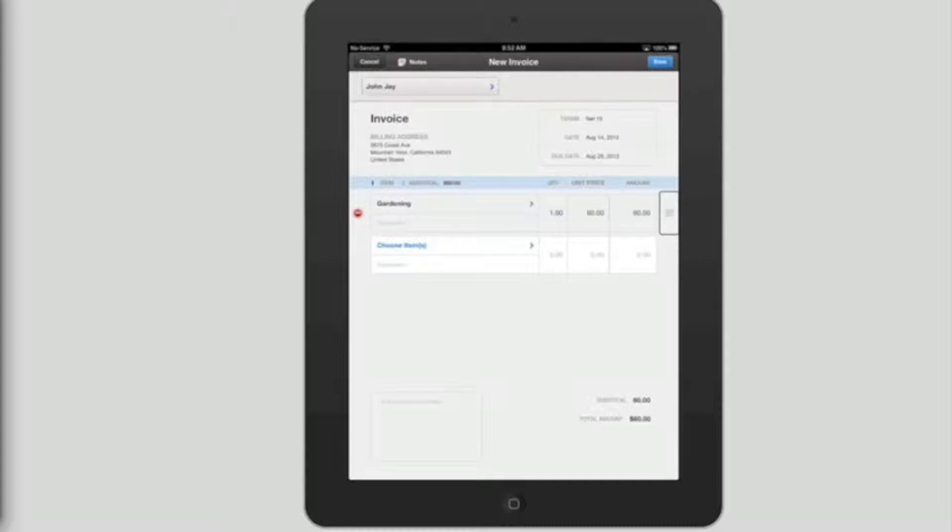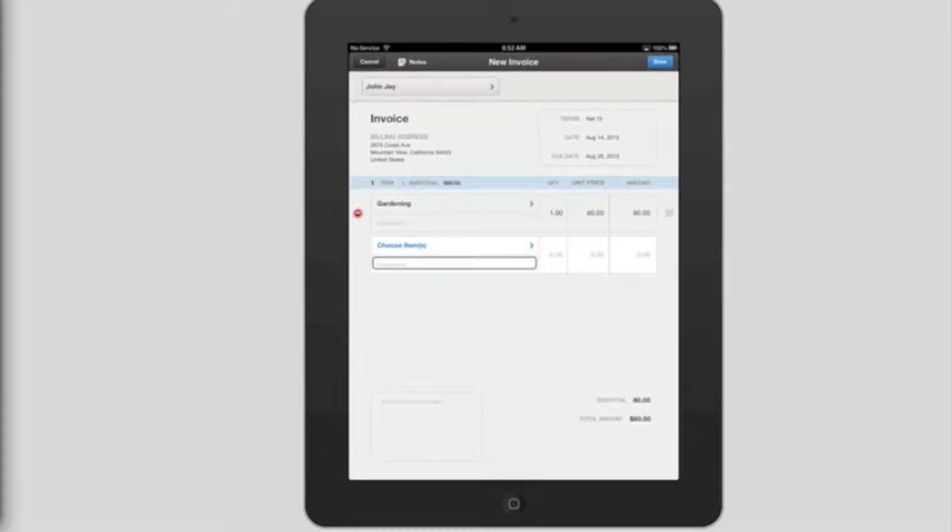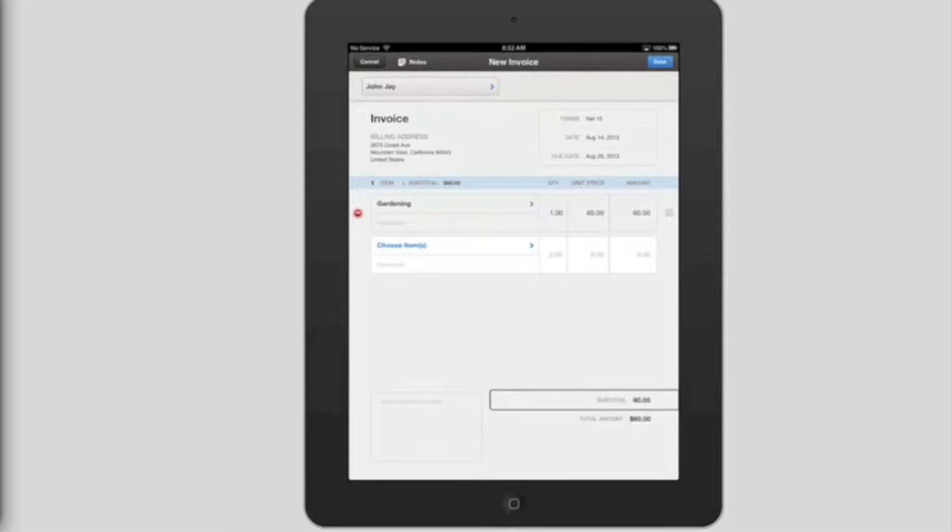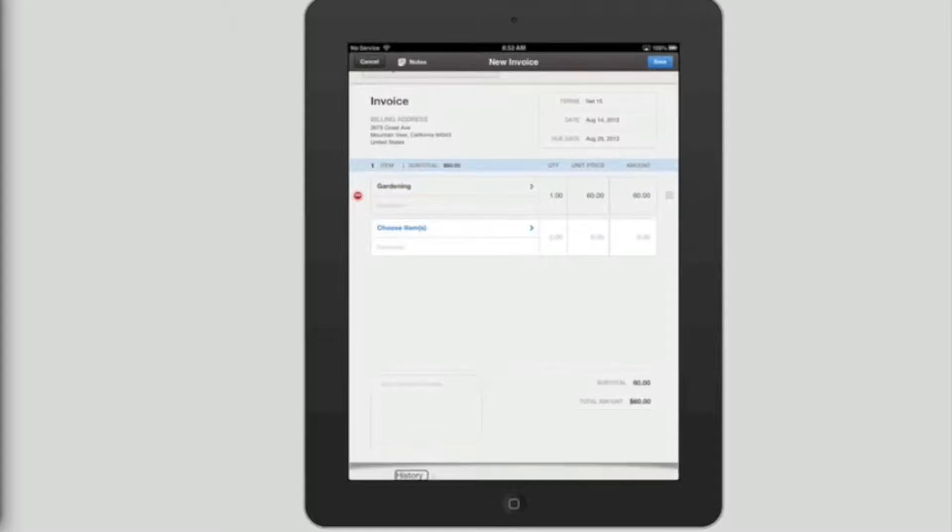From this point, you can flick right and then double tap on choose items to add another item to your invoice. Choose item. Description. Quantity. Price. 0. Amount. 0.00. Customer message. Subtotal. Total amount. $60.